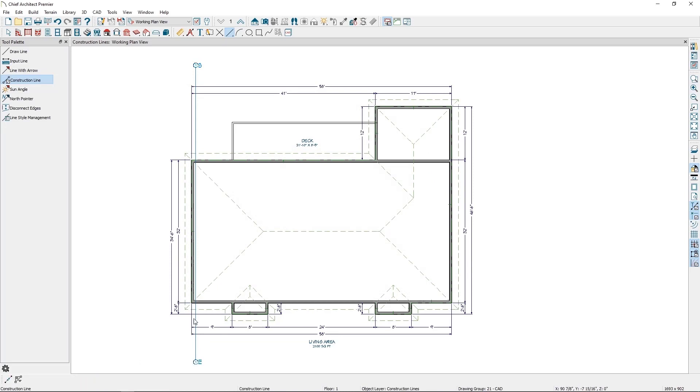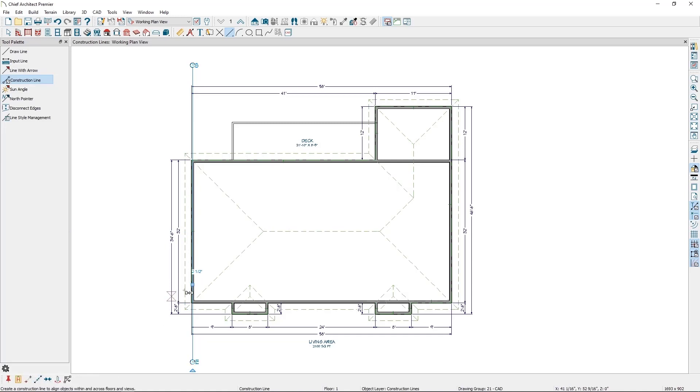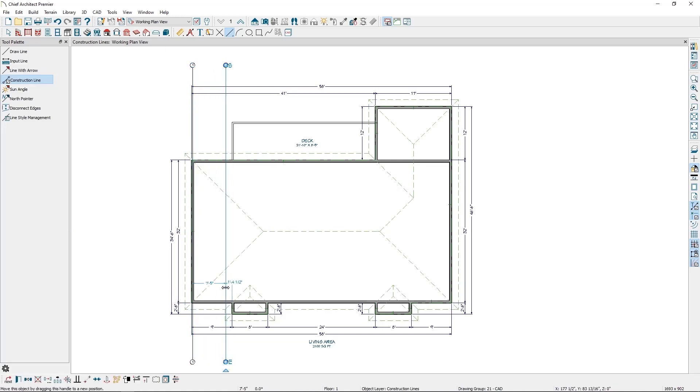I'll make copies of the construction lines and center them on the specific points in my plan, giving each one a unique number. In this case, I'm using these lines to call out wall connections along the shell of the house.